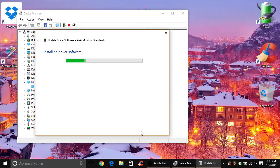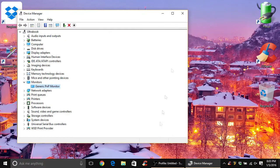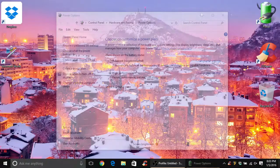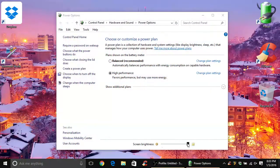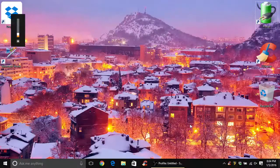After you click Next, you should get a screen stating that Windows has successfully updated your driver software. When this is completed, close out of the screen and open the Power Options on your machine to see if the screen brightness option is there. You can also try your function keys for brightness as well.